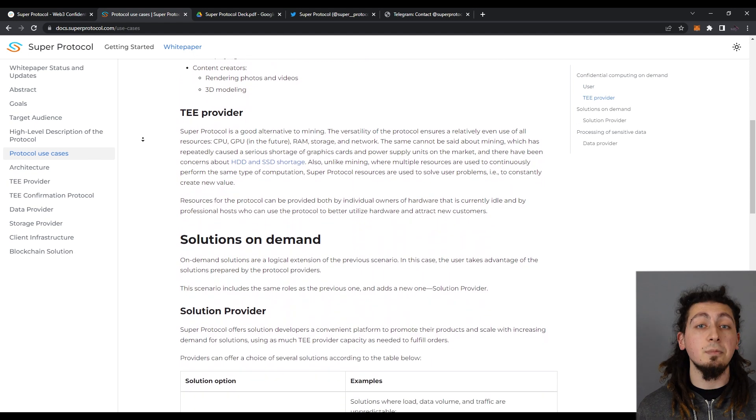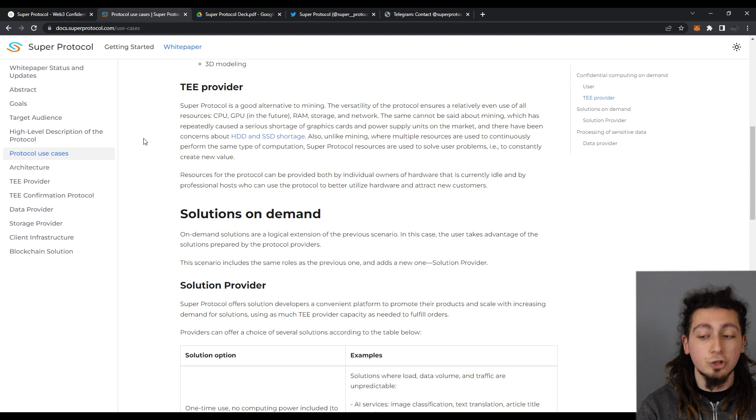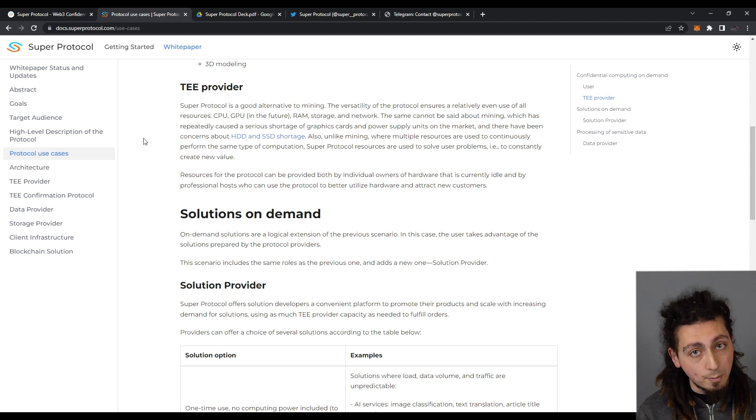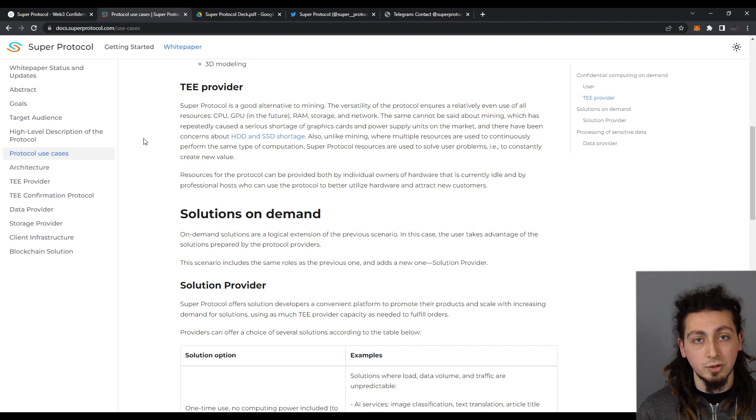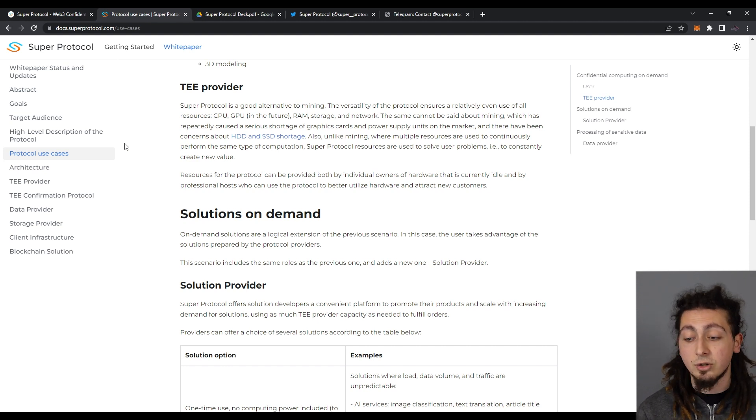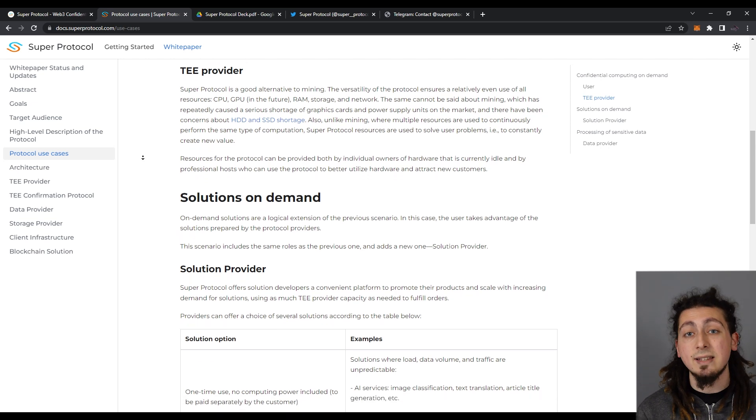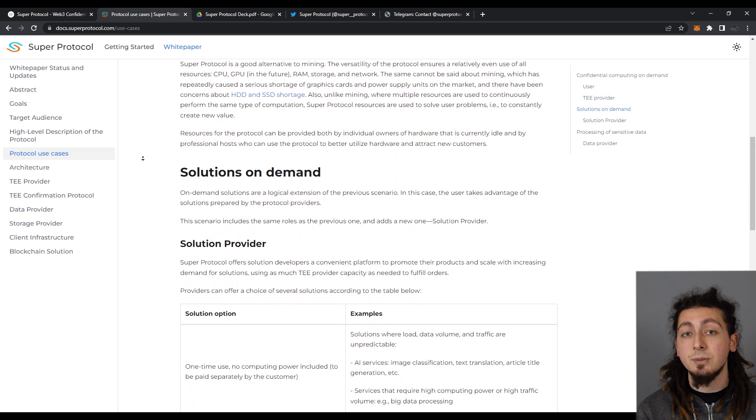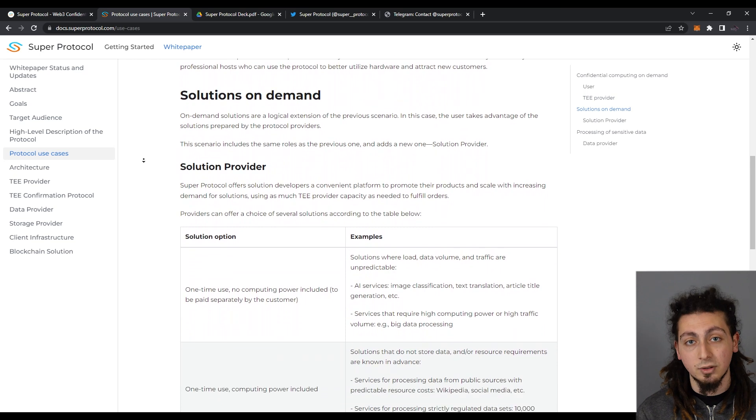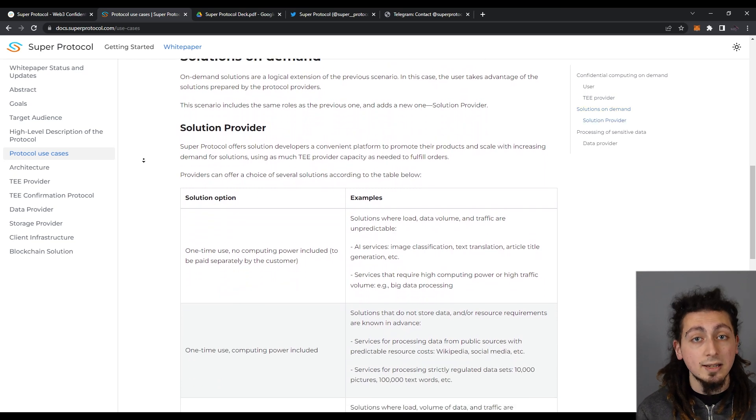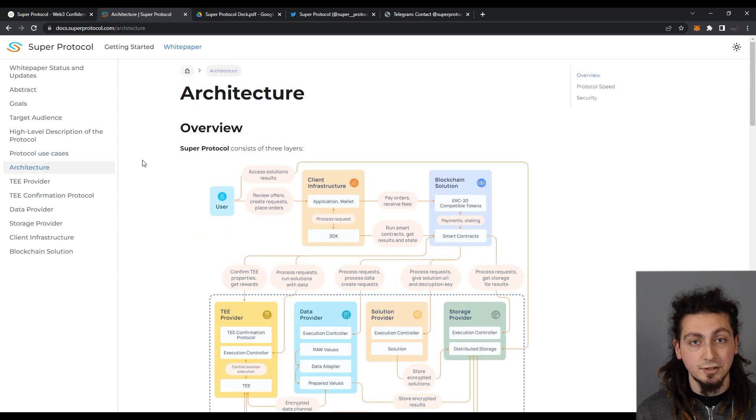Unlike mining, where multiple resources are used to continuously perform the same type of computation, Super Protocol resources are used to solve user problems. For example, constantly creating new values. That is why hardware and energy will be used as efficiently as possible, minimizing the negative effects on the environment, unlike mining.